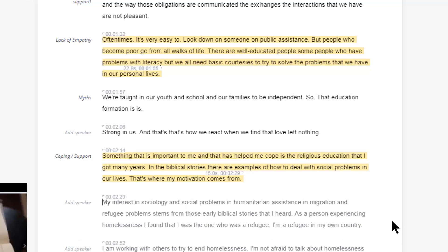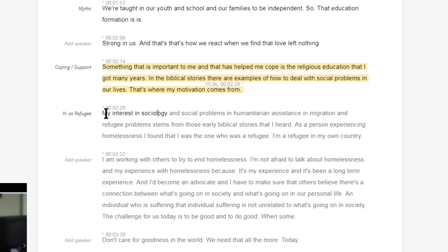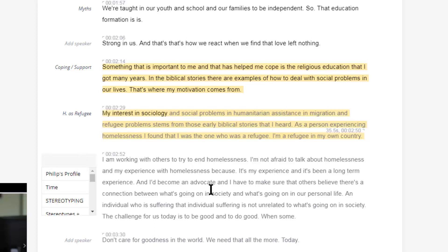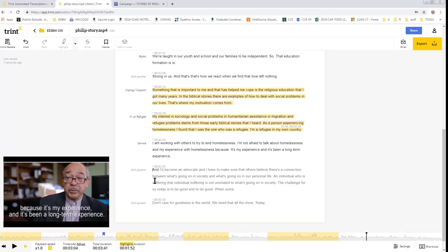Also in here is a pretty big part where he says his interest in sociology, social problems, humanitarian assistance, migration, and refugee problems stems from early biblical stories. As a person experiencing homelessness, he finds he was the one who was a refugee — and I would put in 'homelessness as refugee,' because that's an interesting way he characterizes his experience as being a refugee in his own country. He's also indicating he's working to end homelessness, so I'll put in 'service' and under add speaker I'll put in 'advocacy.'